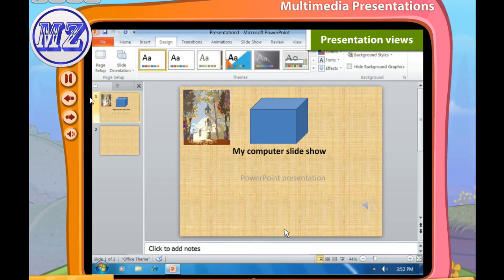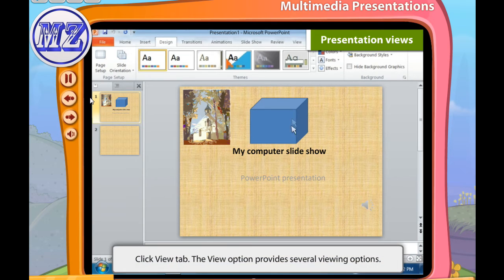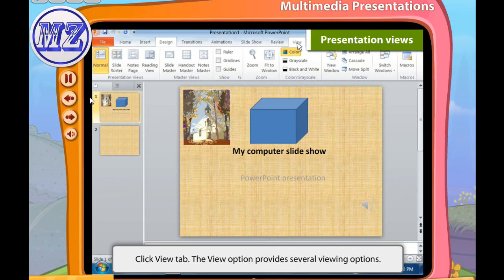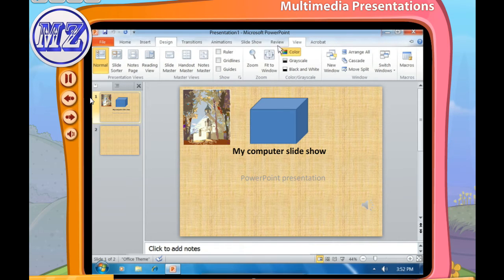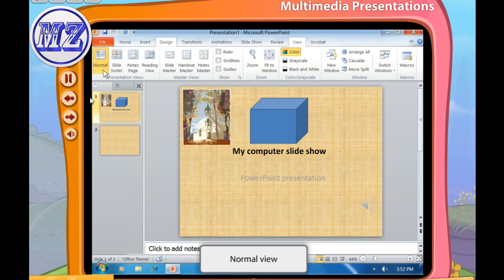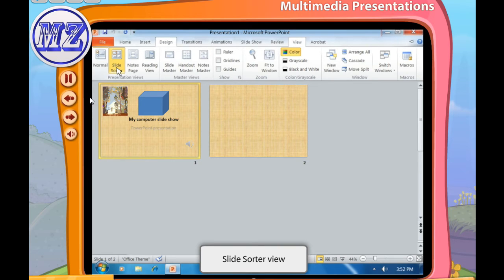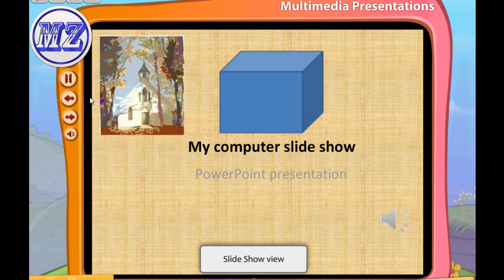The presentation can be viewed in various ways. To change the view, click the View tab — it provides several viewing options. Normal view allows the user to focus on a single slide at a time. Slide Sorter view displays thumbnails of the slides. Slide Show view allows the user to view the slides as they will look in the final presentation.